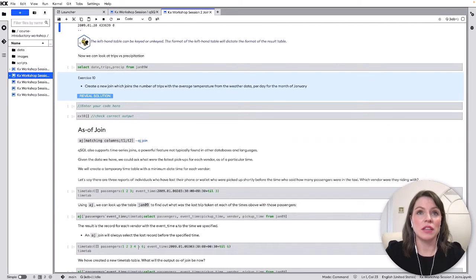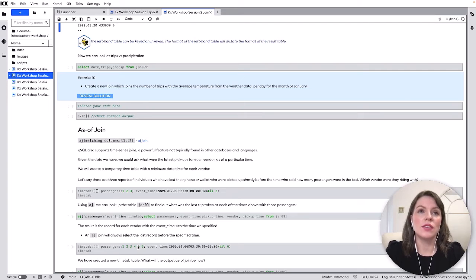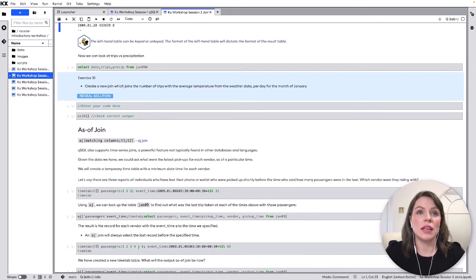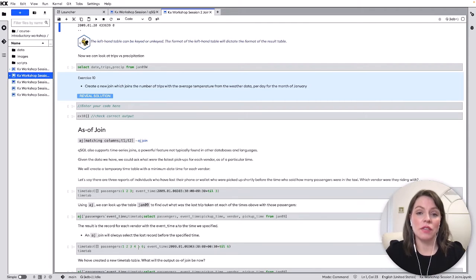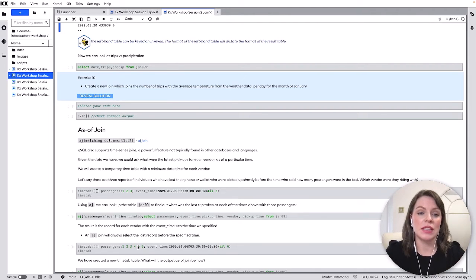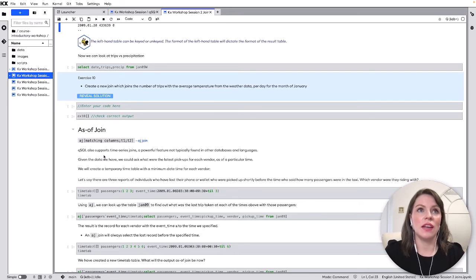The other join showed here is an as of join which is a specific time series join which is very powerful and allows us to very quickly group historical time series data basically selecting the latest result as of a specific time in your data set so definitely take some time to check that out.